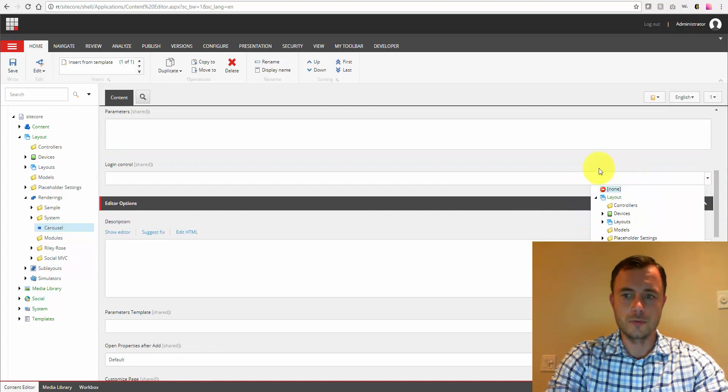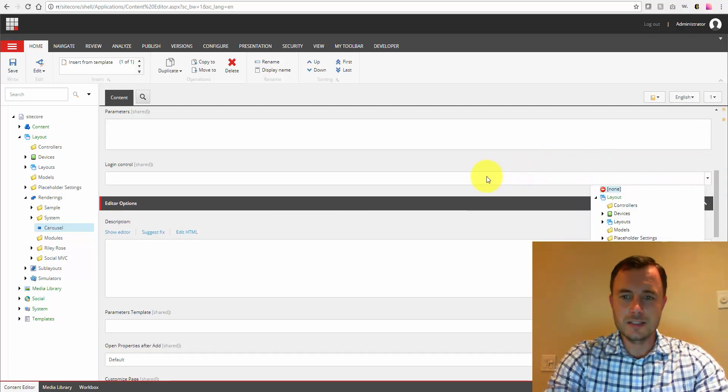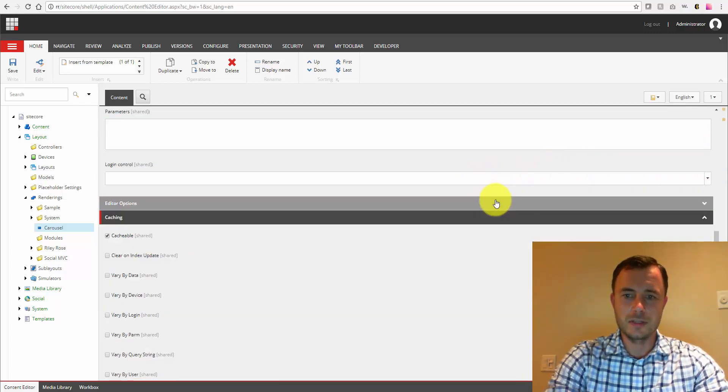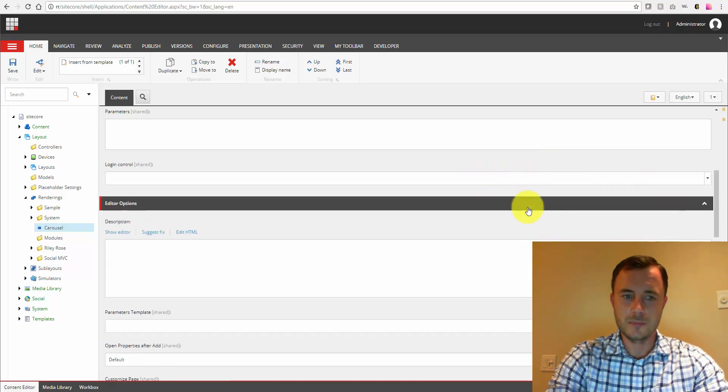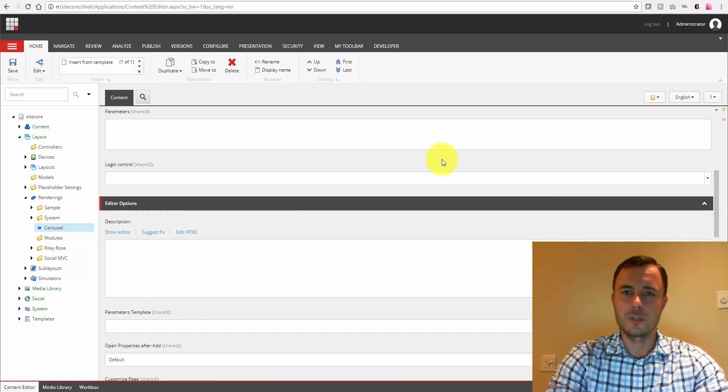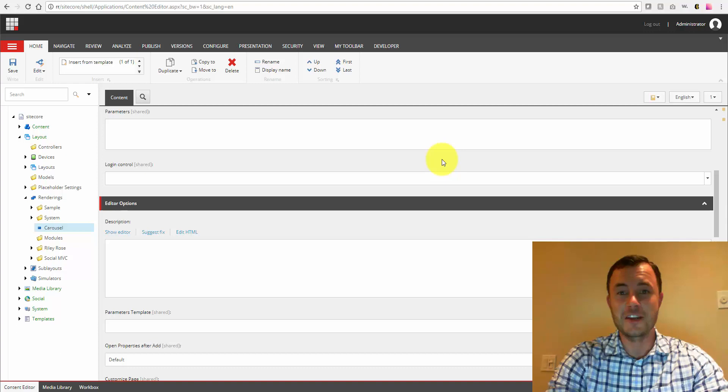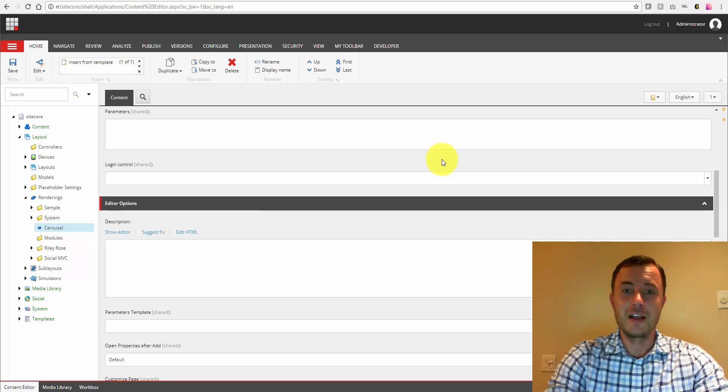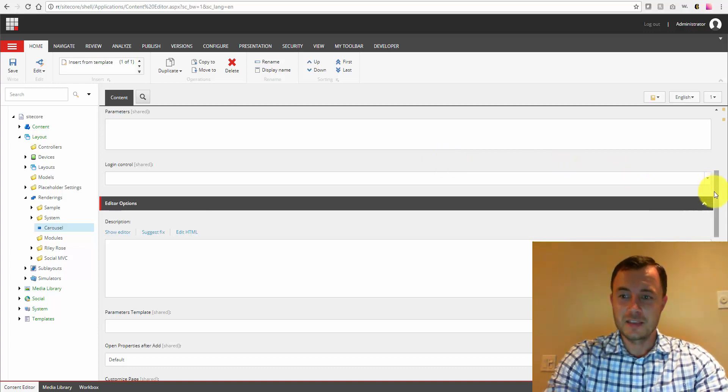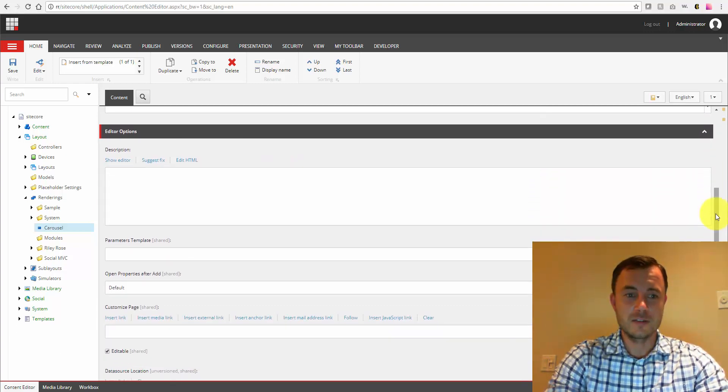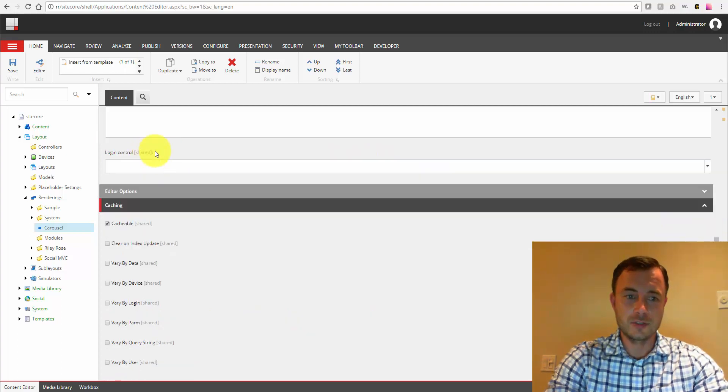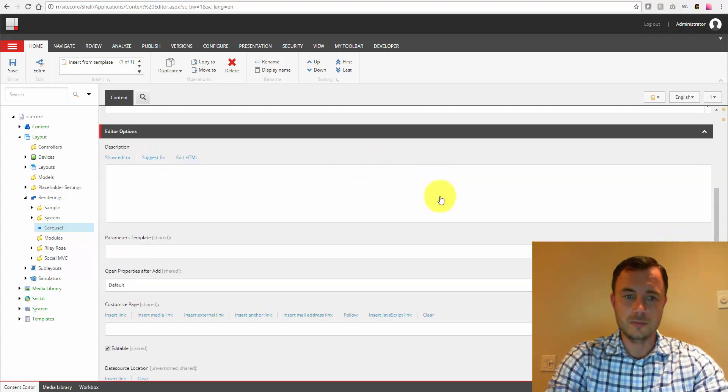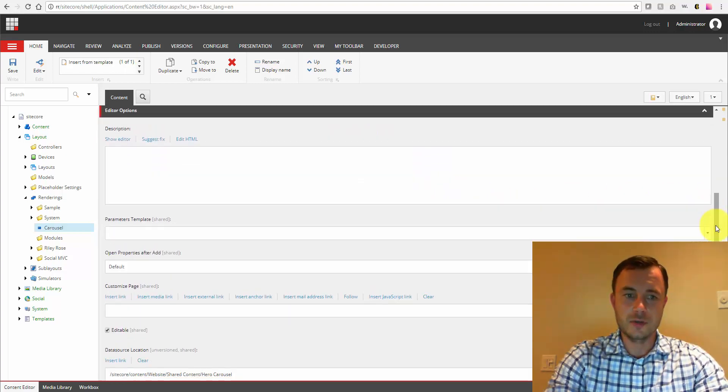Logging control. I believe this one is one of the legacy fields. Haven't used it personally. I think it's one of the older fields left from the Sitecore older versions. Now if someone has more details on this field, please comment below. Love to hear that. Now the next section is editor options. Editor options description.